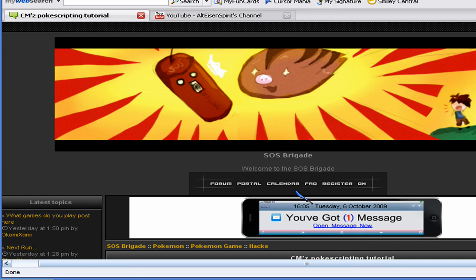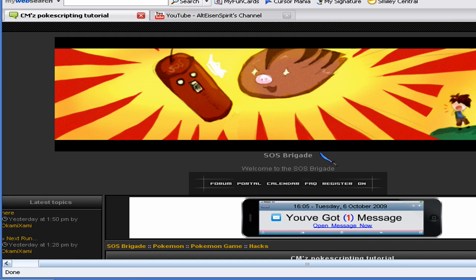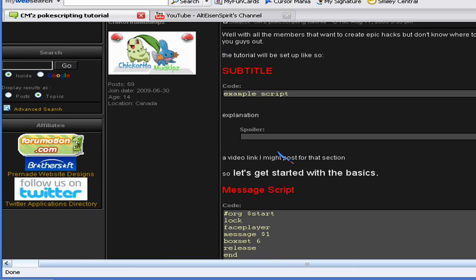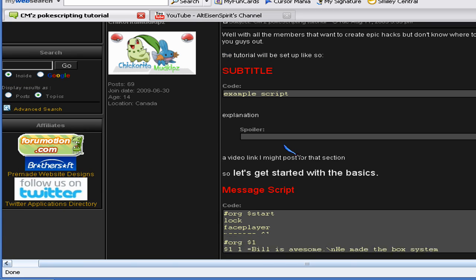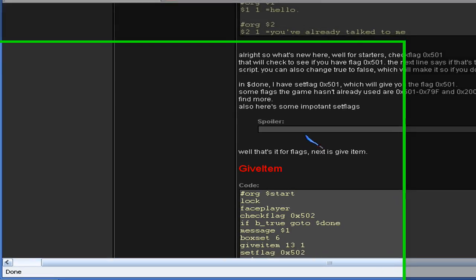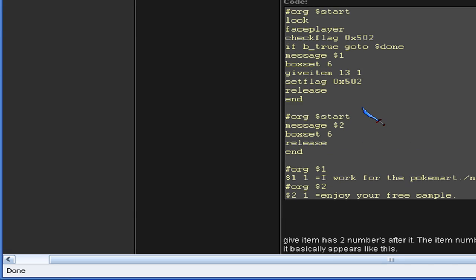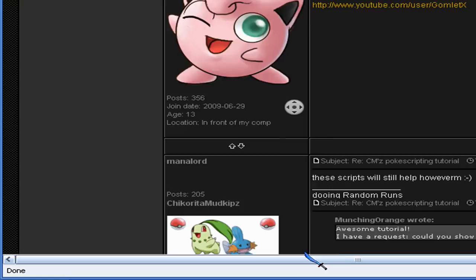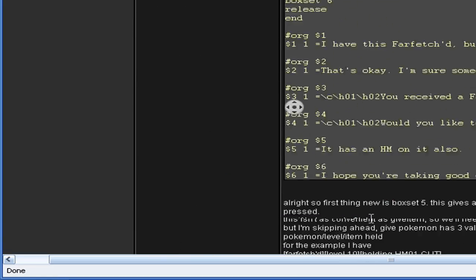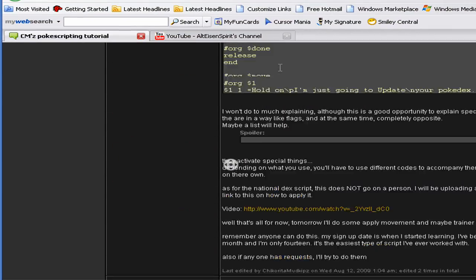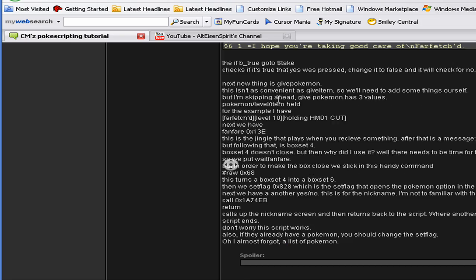Which can be found in the SOS Brigade. You can see here I have basically a tutorial I wrote, which will be helpful. I add to it every now and then, every time I learn something new and learn it enough to tell you guys, I post it here.